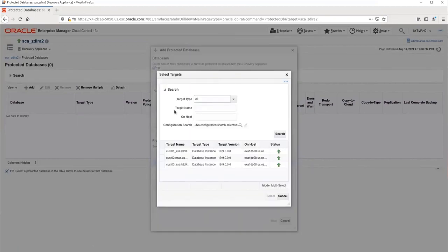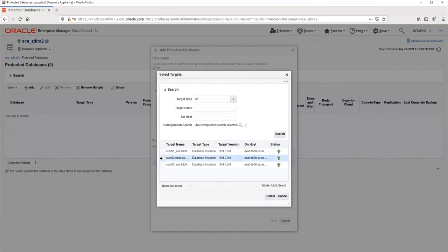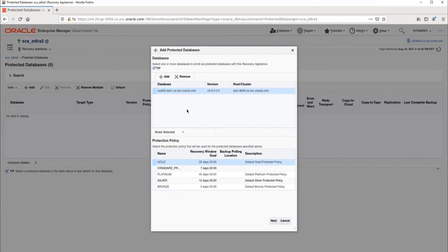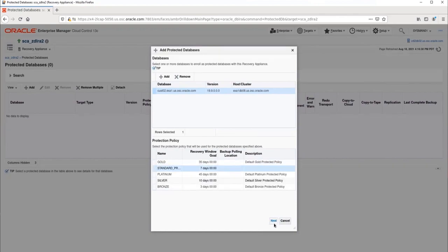You can use the search options to narrow the search. However, we can already see the database I want to add, so I'll just select it. Now I select the database and assign it to a Protection Policy. I'll use the Standard Production Policy, then click Next.